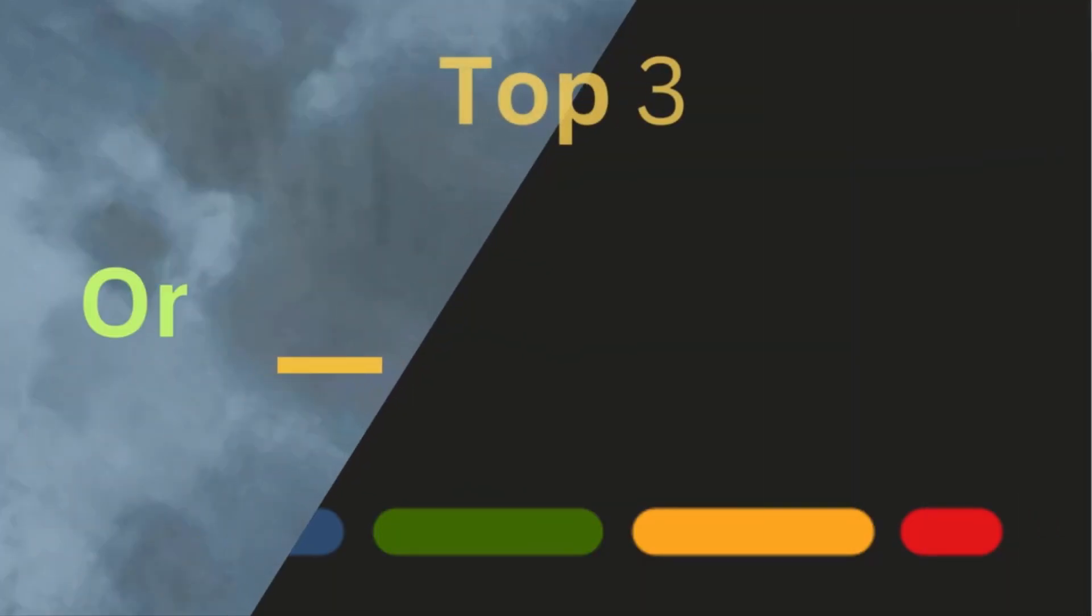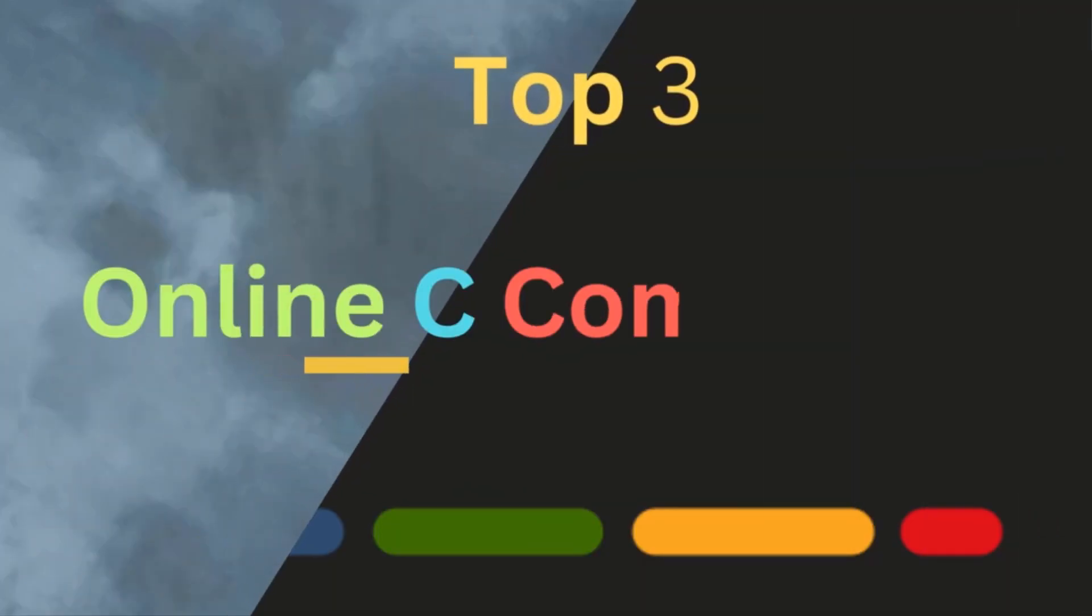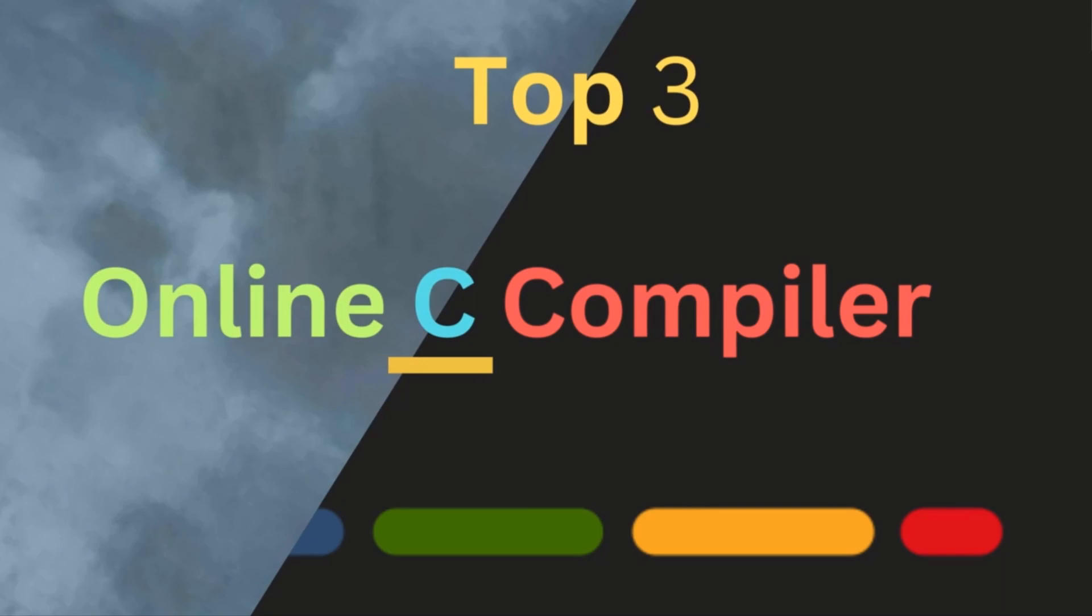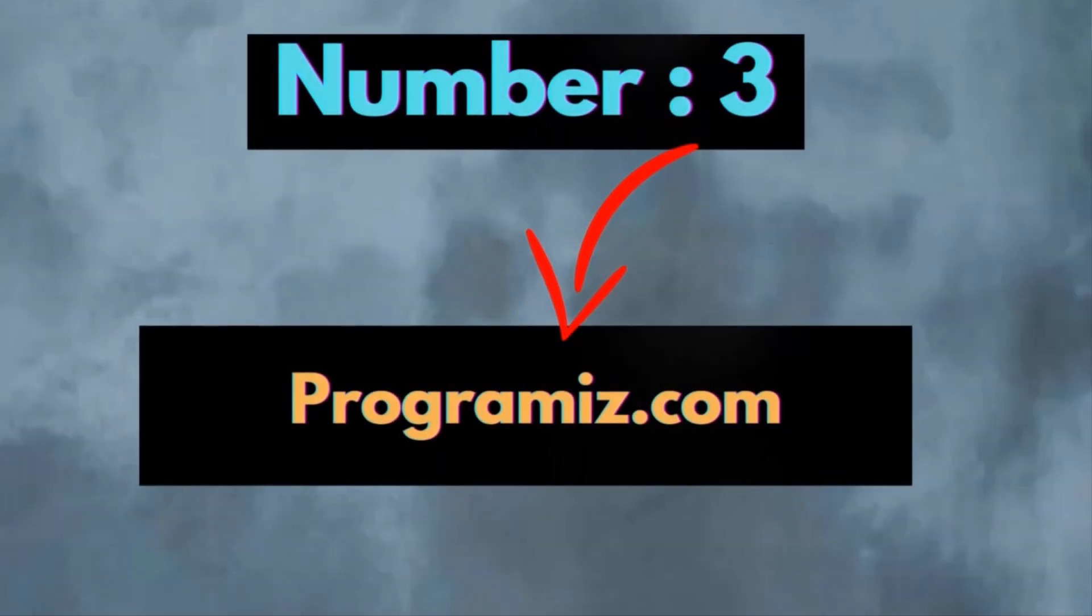Hello everyone, this is Yamin and in this tutorial I am going to show you the top 3 online C compilers. So online you will see a lot of compilers for C, but I just made some research and chose 3 compilers that will be best suited for C programming.